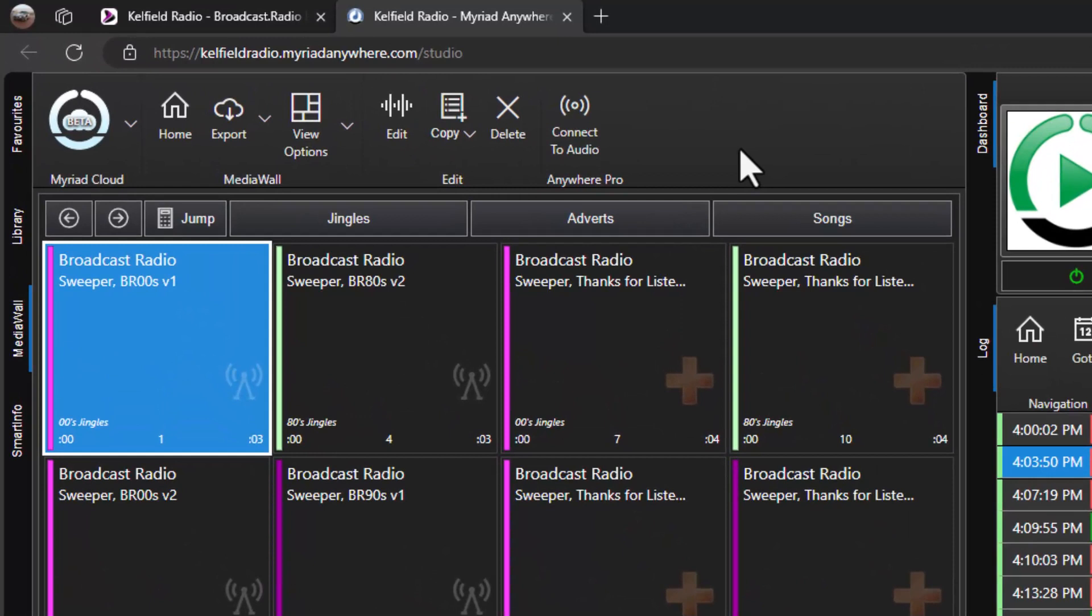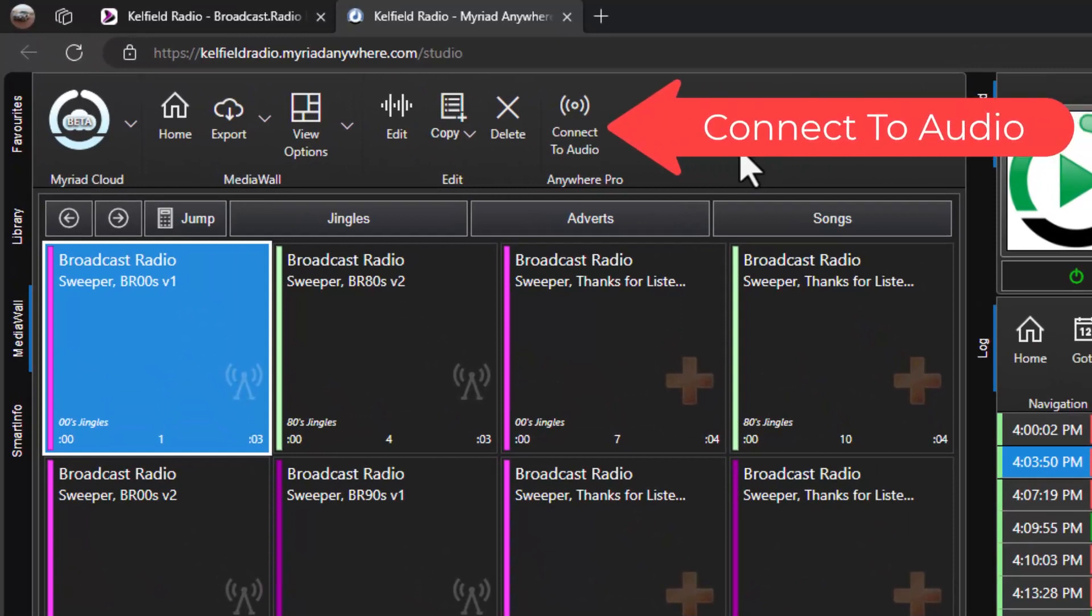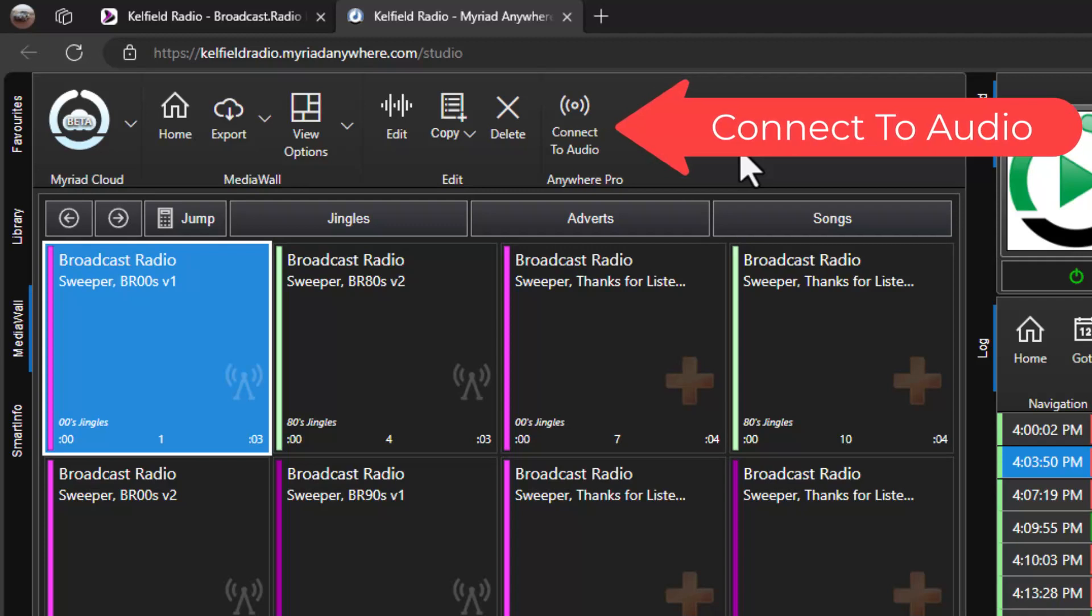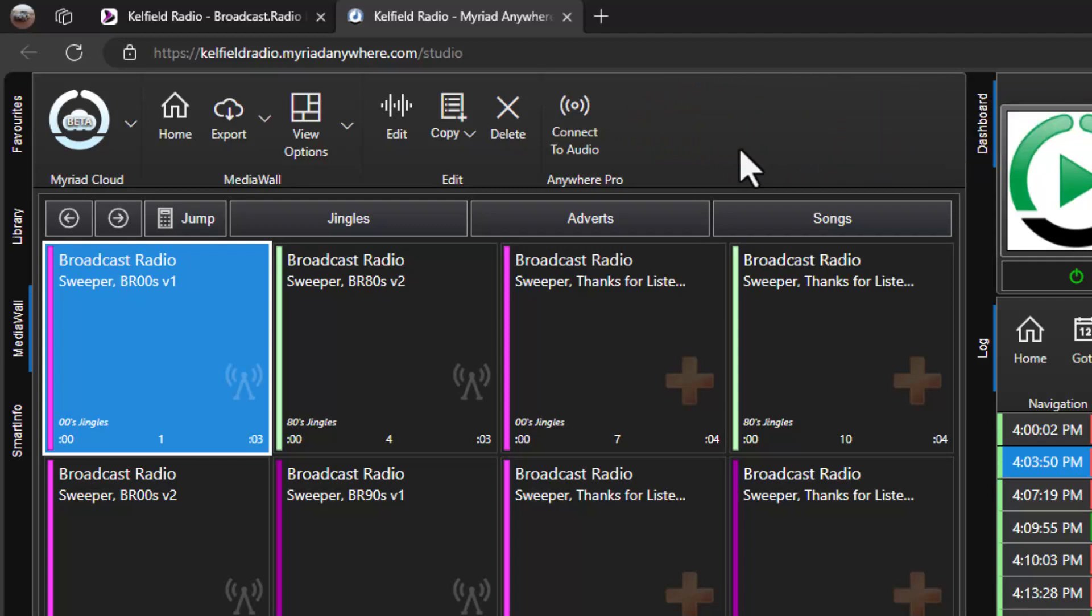The first thing you need to do is click on the Connect to Audio button. This will connect your web browser to your station allowing you to hear the output of your radio station in real time and send live voice or other audio content from your local microphone or mixer directly to your station.